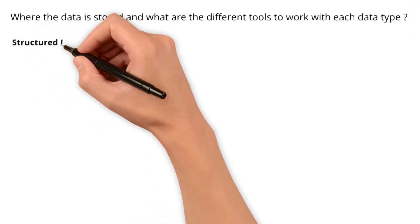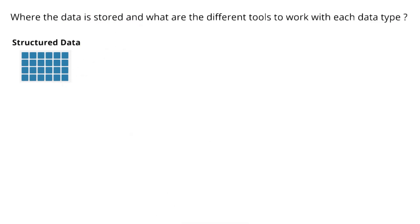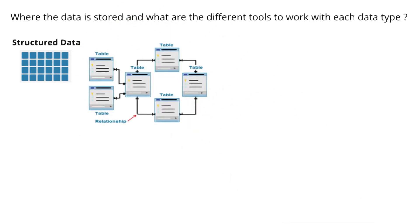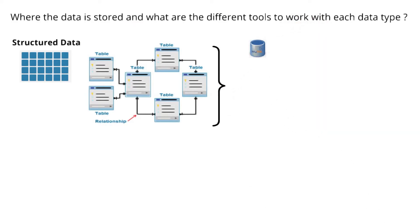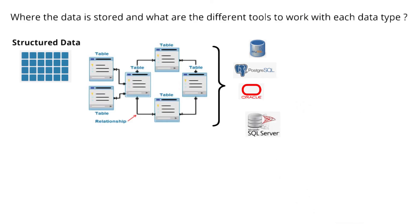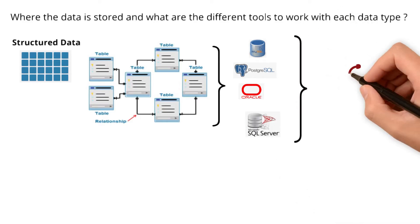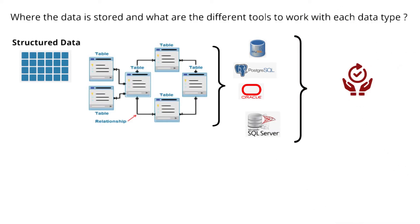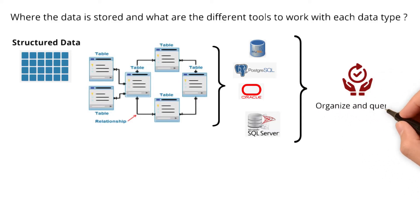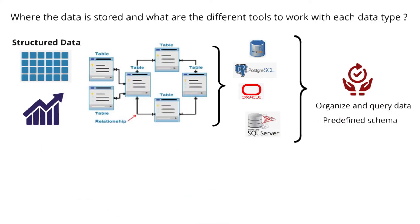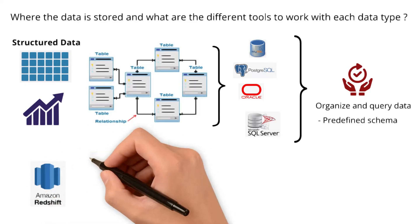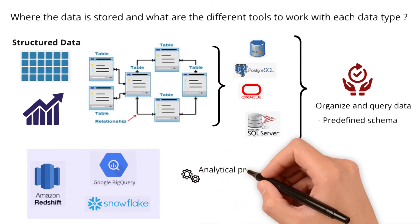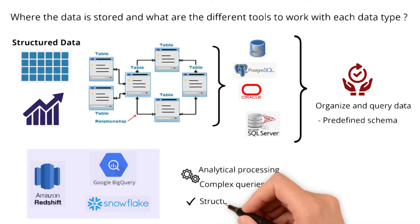Now, let's get a grasp of where the data is stored and what are the different tools to work with each data type. Structured data with its organized and tabular format is commonly stored in what we call relational databases, such as MySQL, PostgreSQL, Oracle, and Microsoft SQL Server. These databases provide a structured and efficient way to organize and query data with a predefined schema. As the data volume grows, data is stored in data warehouses like Amazon Redshift, Google BigQuery, and Snowflake. Data warehouses are optimized for analytical processing and complex queries, making them suitable for structured data analysis.